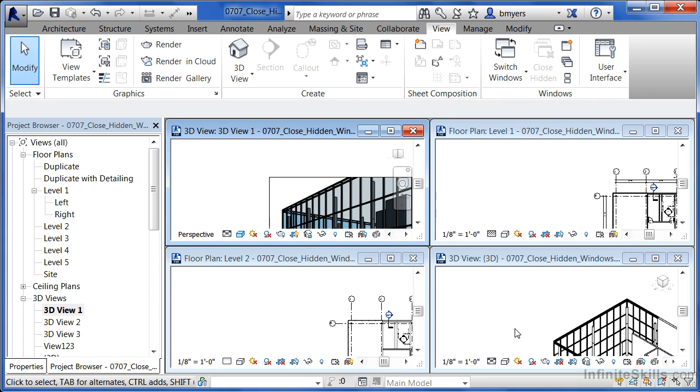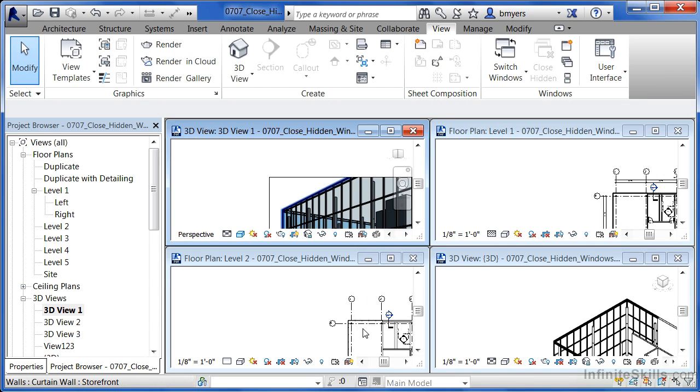The problem with this is that if you have too many views open, and you make a change in one of those views, it'll have to regenerate that change in each of the views that change could show up in.